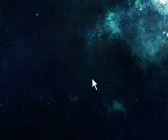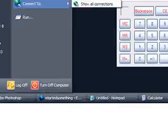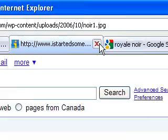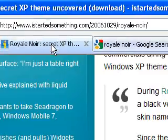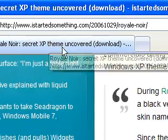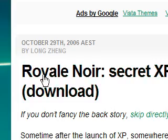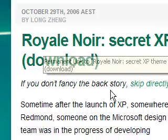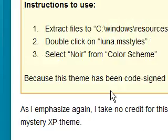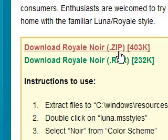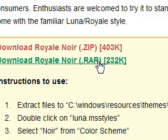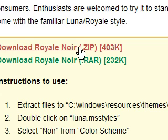So to start, I downloaded Royal Noir. I downloaded the zip file. You can choose to download the RAR if you'd like, but I prefer the zip.